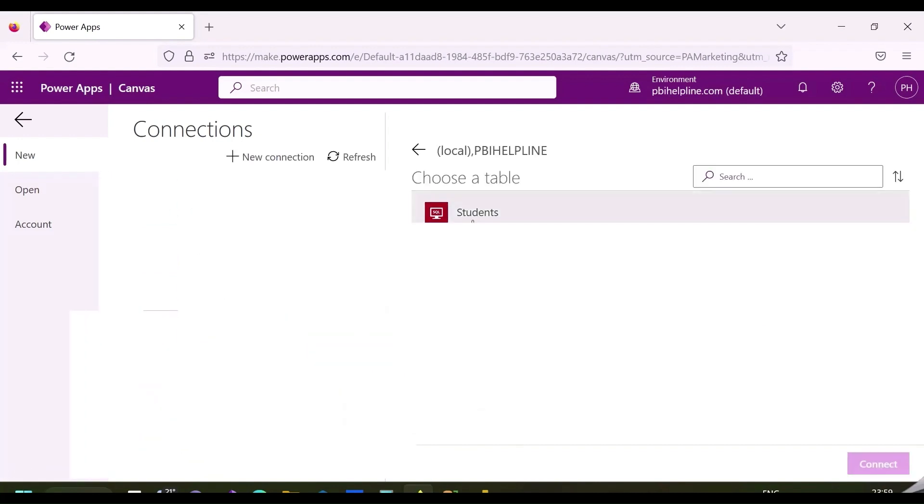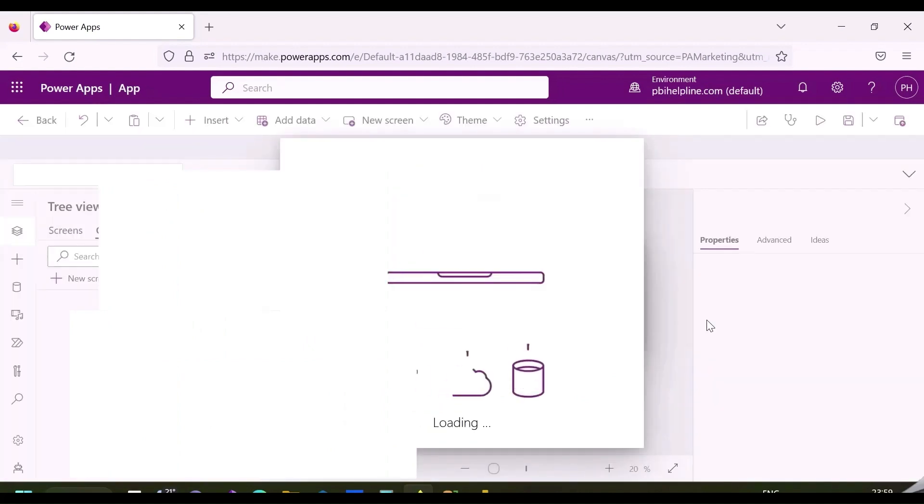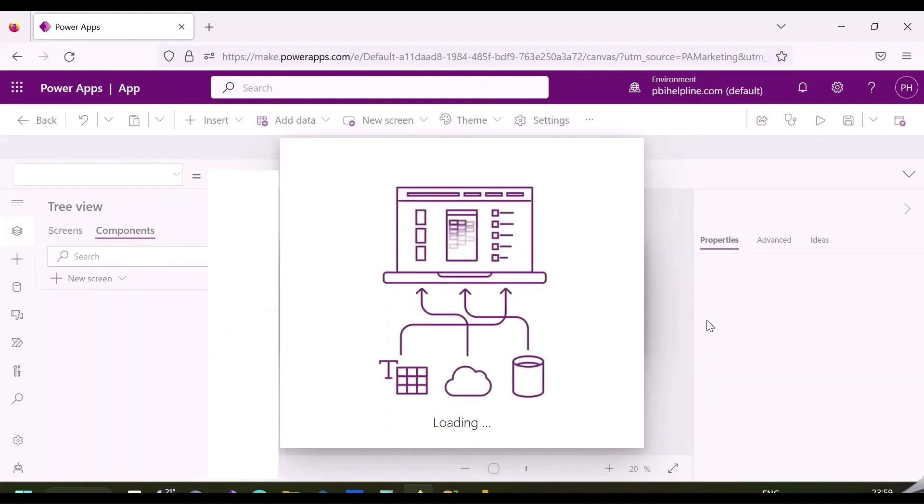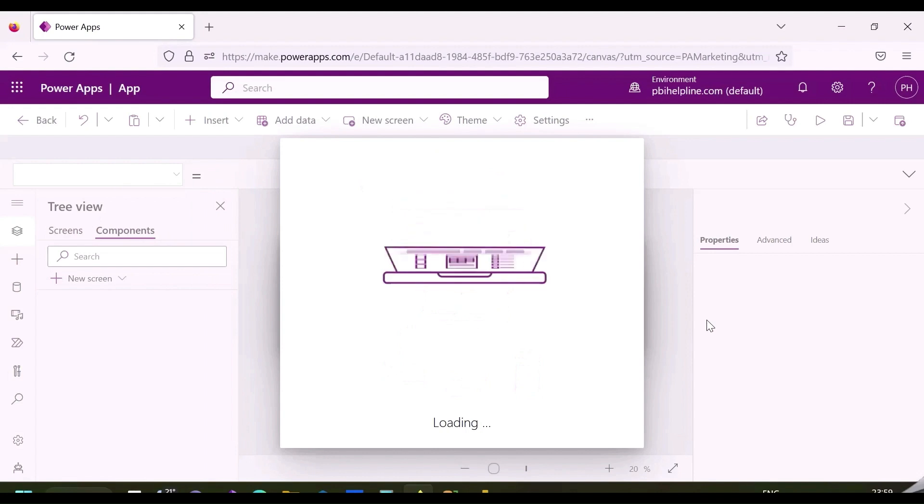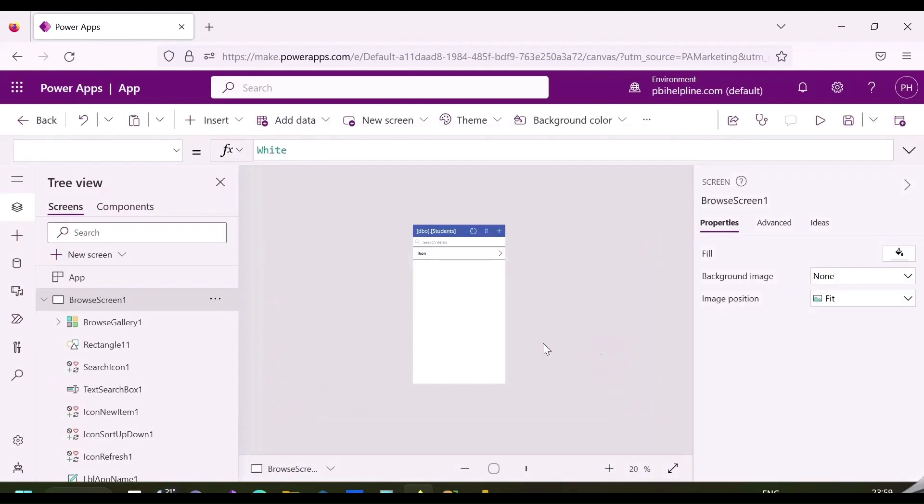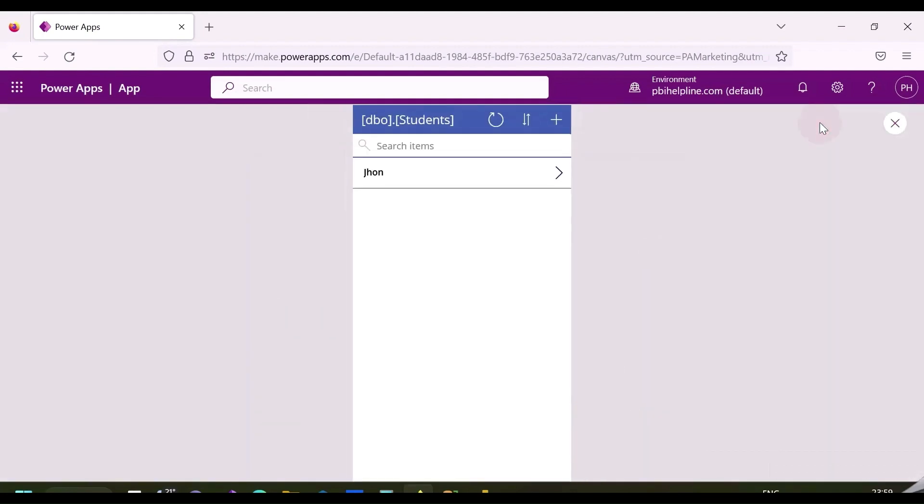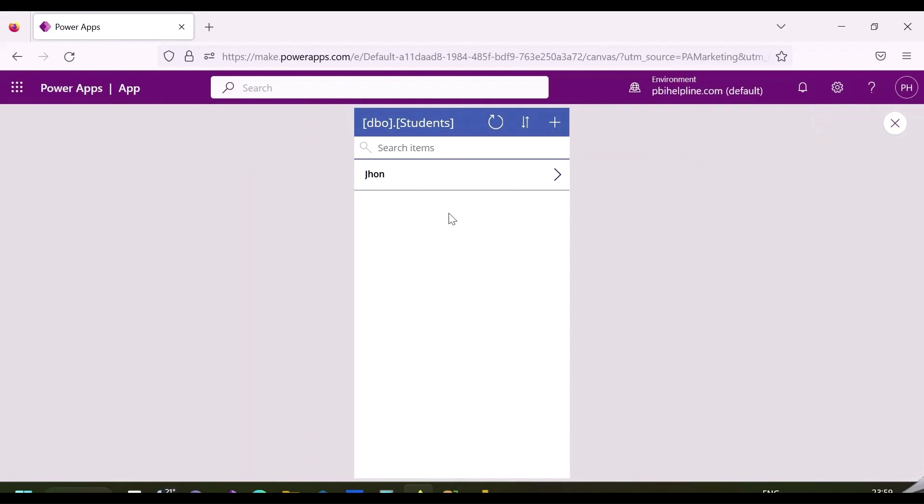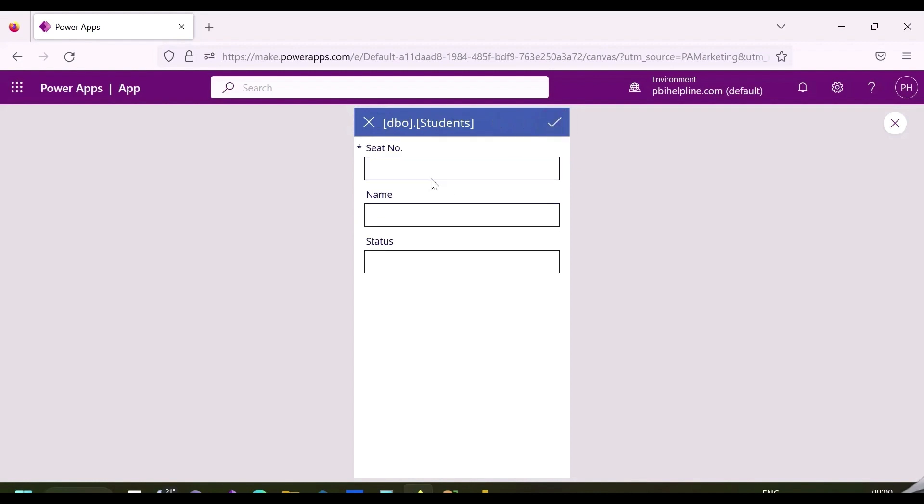Once you hit this create button, this will prompt to select the database tables to select. And then it will automatically create my required application based on this table. If you want to create any custom application, you can use this space to create your own Power App application, which later you can use in Power BI.